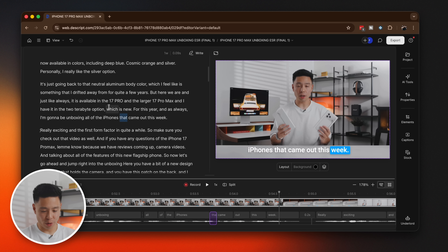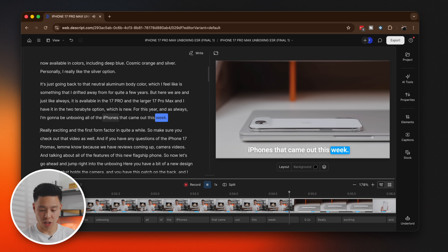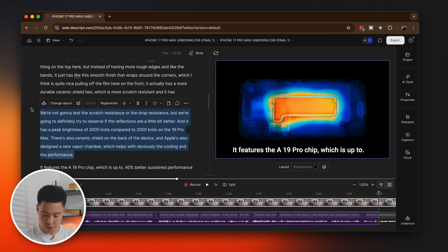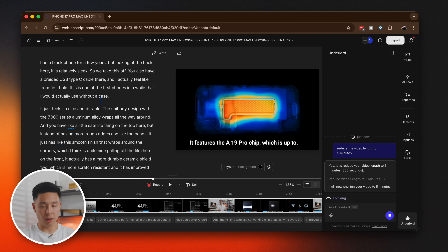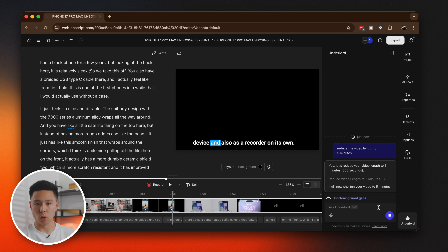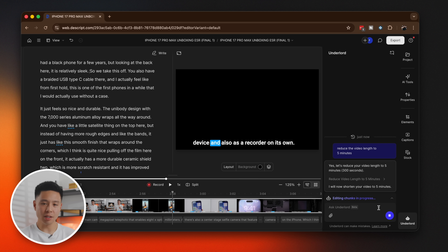Looking at an example of cutting the A-roll down — I love how it's just like editing a Word document. You go to where it is on the line and it marks that spot on the timeline. If I want to take out an entire paragraph it will highlight where it is in the video. If I want a really quick cut version using AI tools, I can go down to Underlord and reduce the length of the video to five minutes.